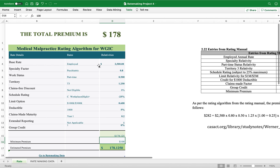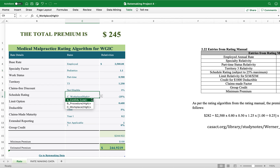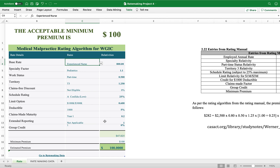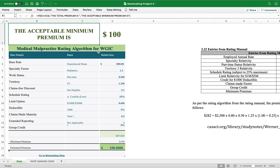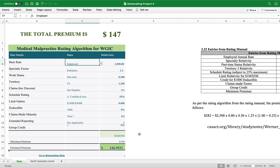Let's say we have the specialty factor set to pediatrics, and we have a student worker who is also experienced. You can see the minimum premium is $100, but the calculated premium is about $47, so it gets capped at $100. No premium can be lower than $100, so the system is designed to enforce that minimum.